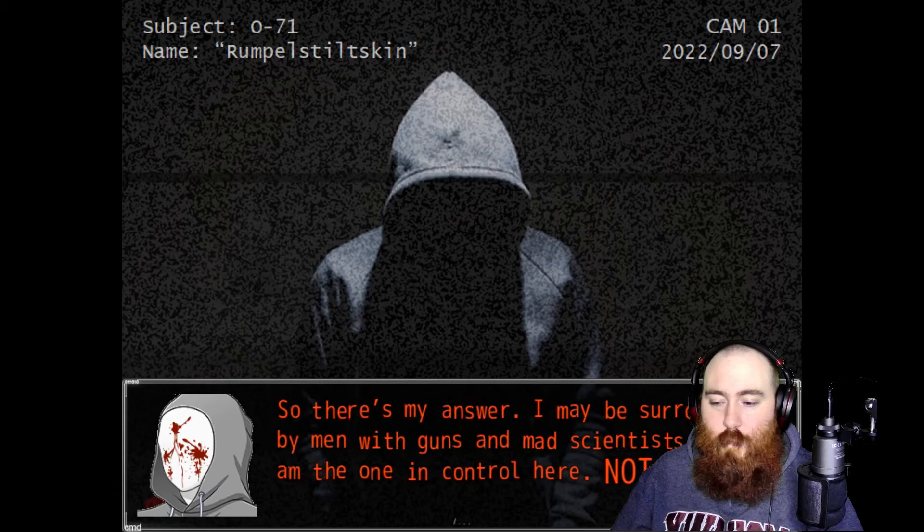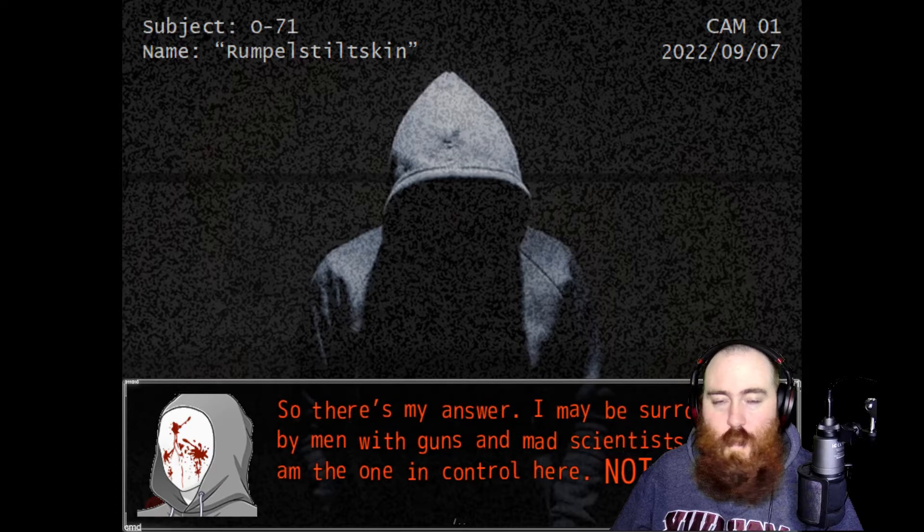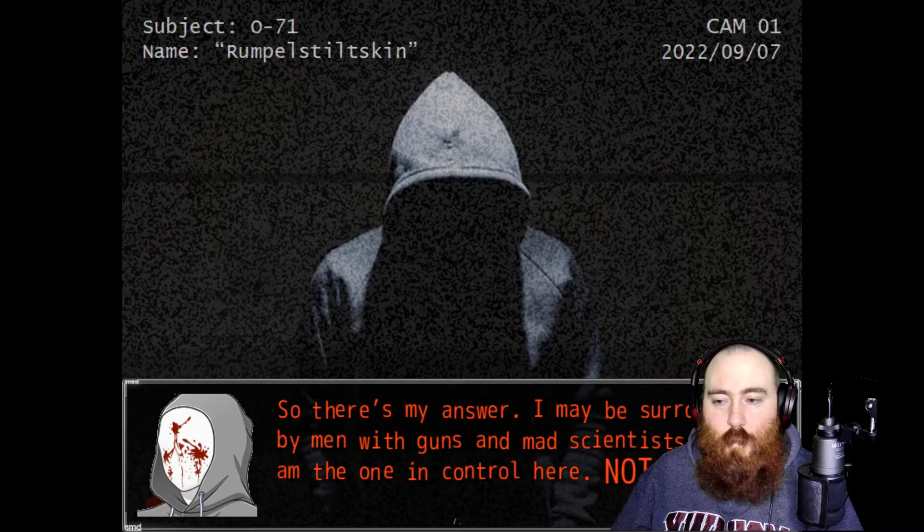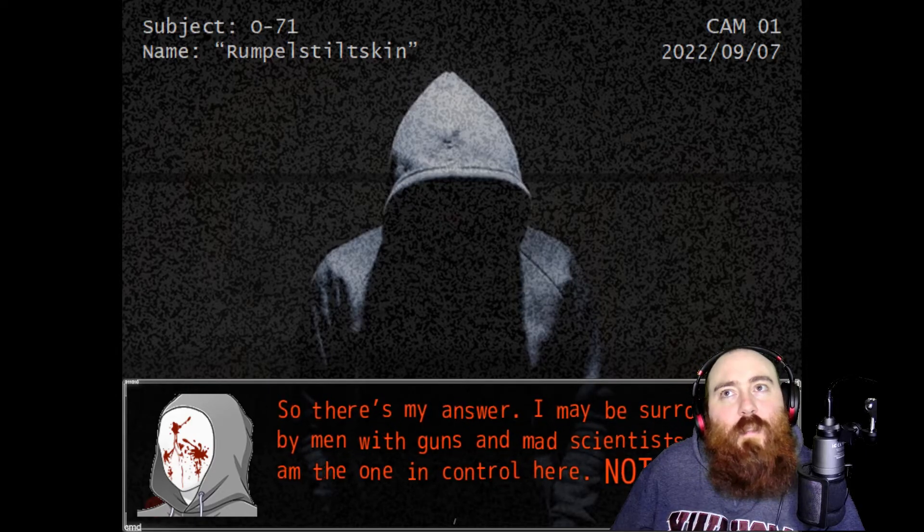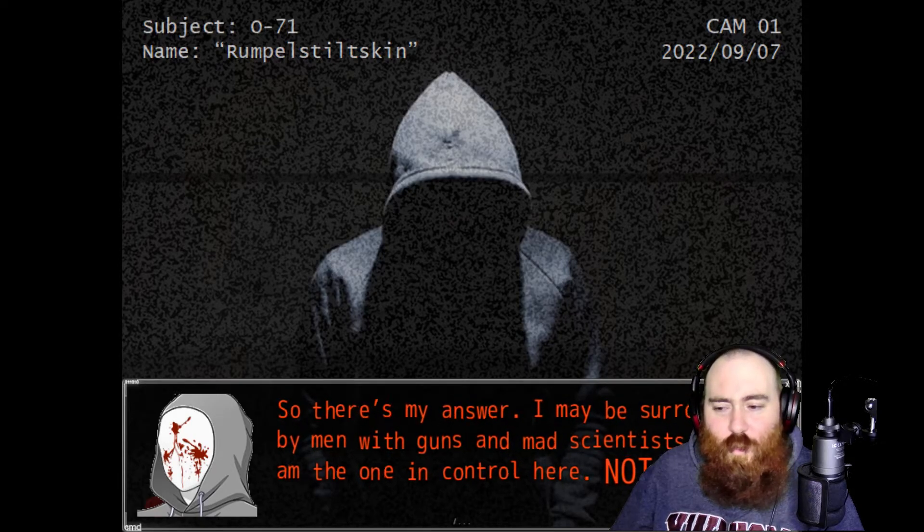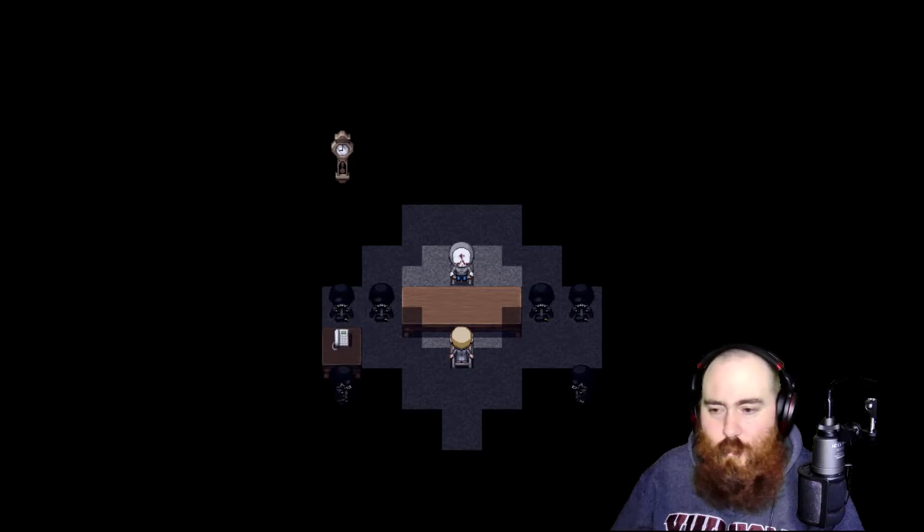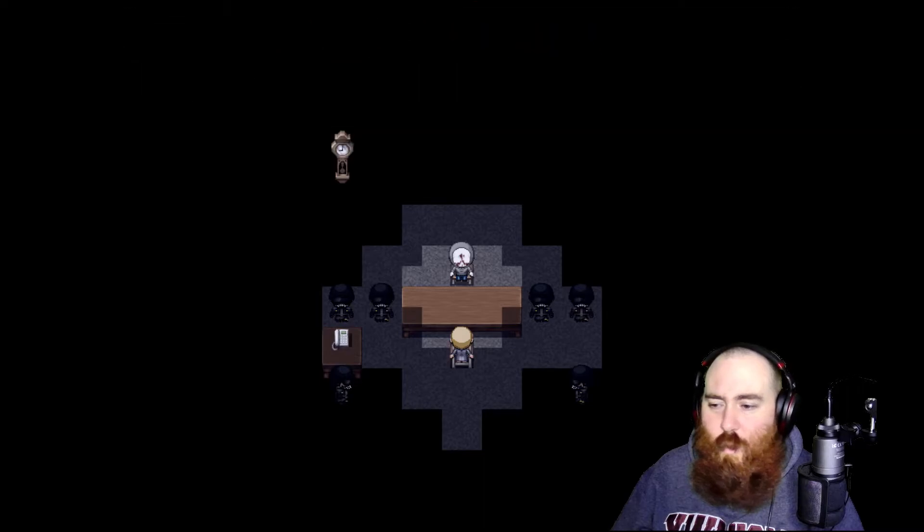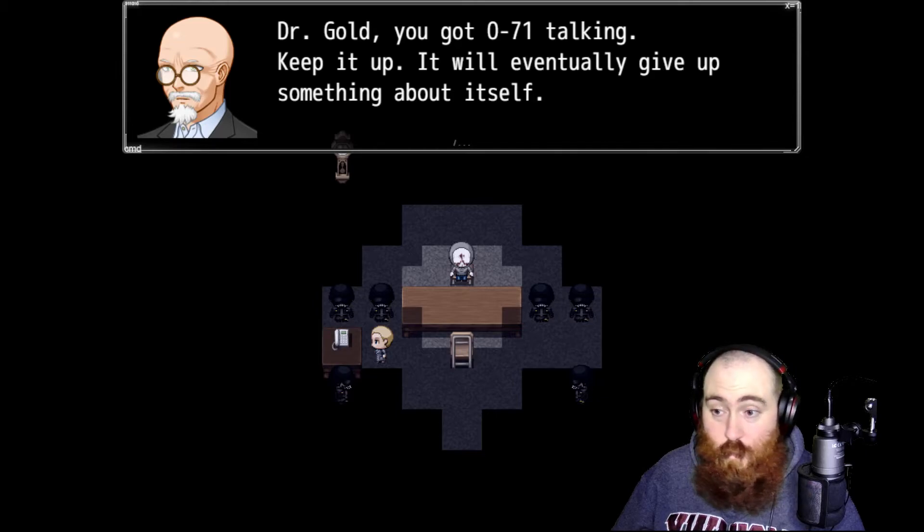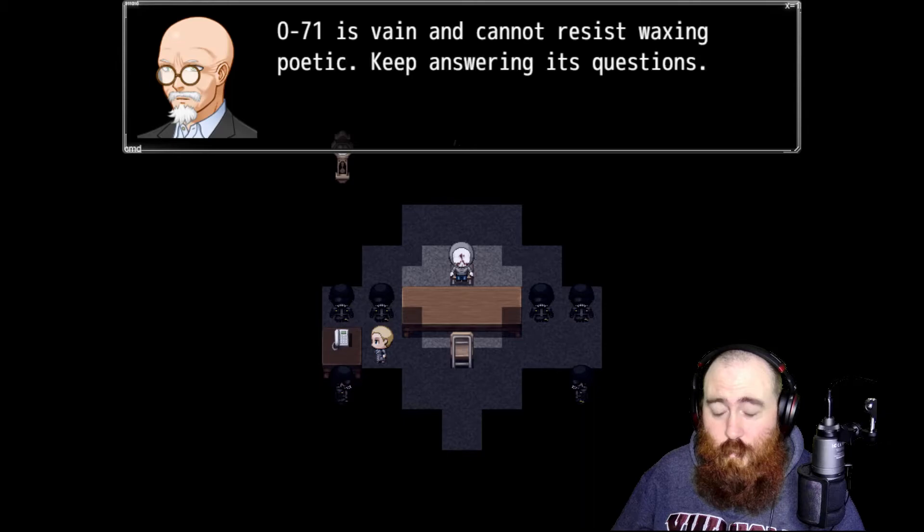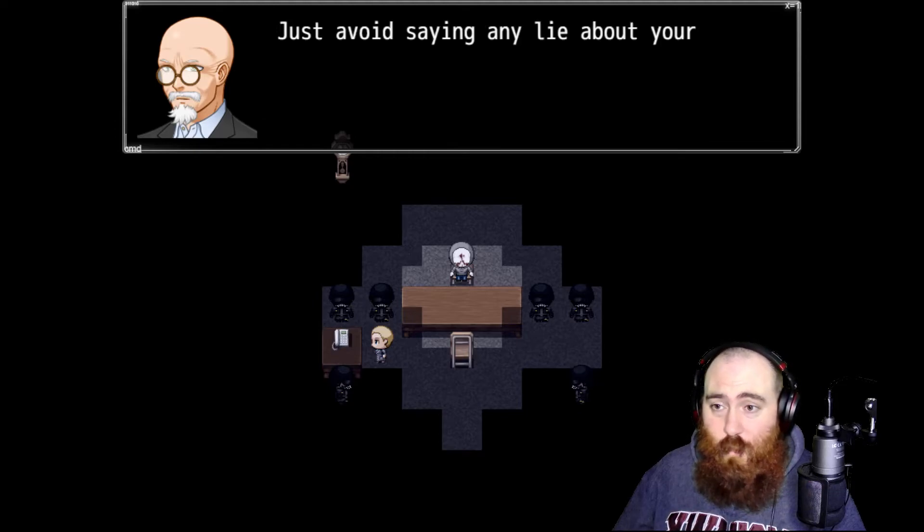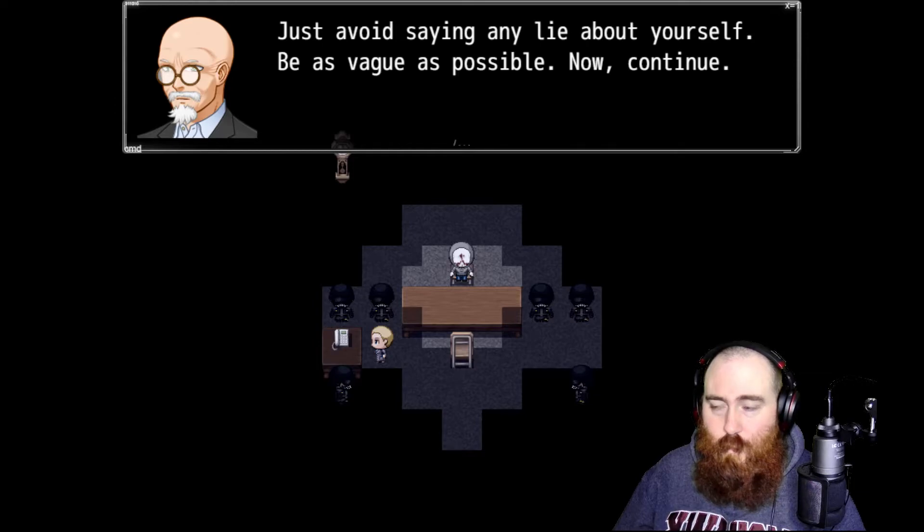You're saying that it wouldn't be interesting because you're talking to yourself? So there's my answer. I may be surrounded by men with guns and mad scientists, but I am the one in control here, not you. Make me tingle. Stop doing that please, not in my ear hole. What do you want? You should get that doctor. Dr. Gold, you got 071 talking, keep it up. It will eventually give up something about itself. 071 is vain and cannot resist waxing poetic. Keep answering his questions, just avoid saying any lie about yourself. Be as vague as possible. Now continue.